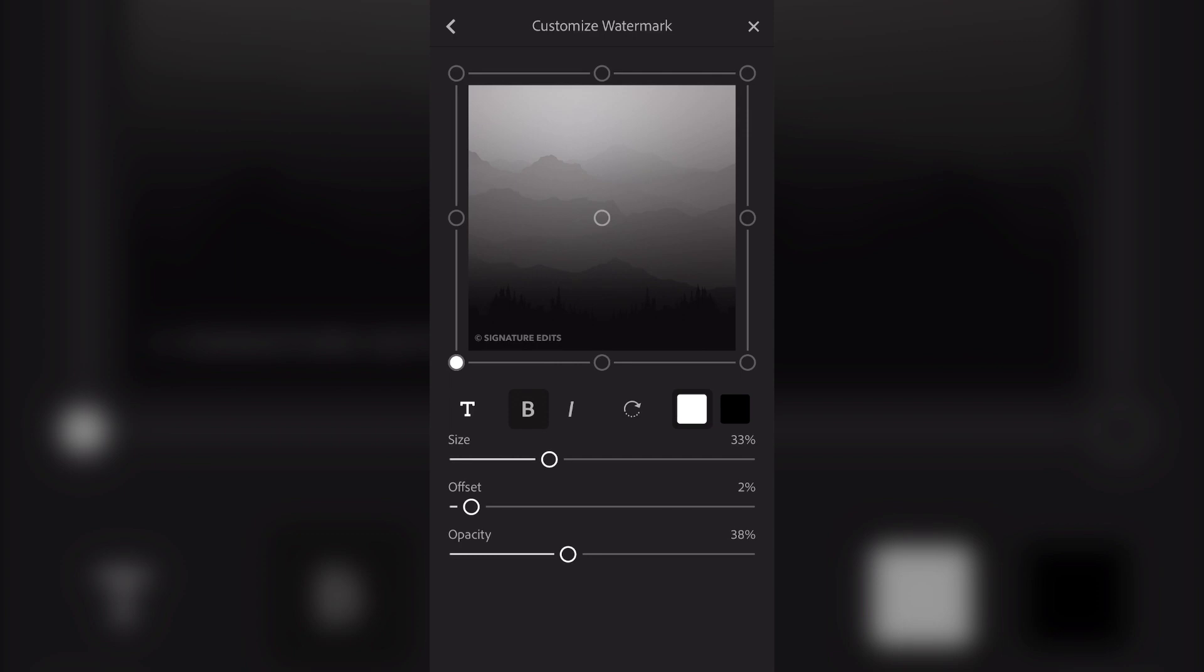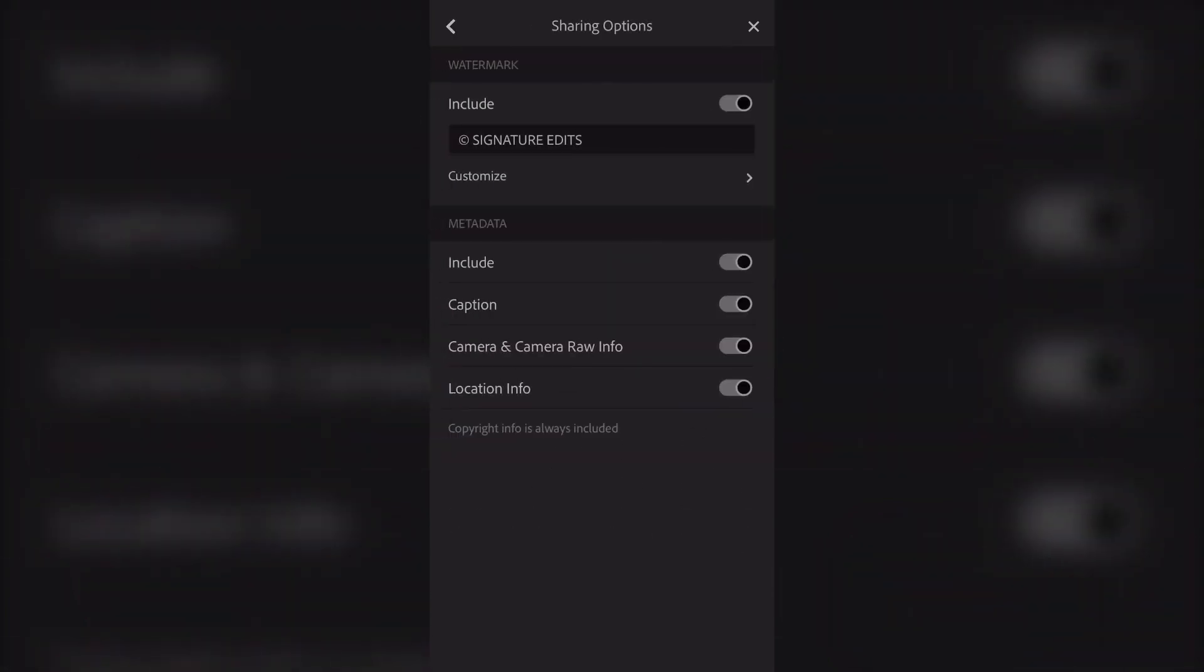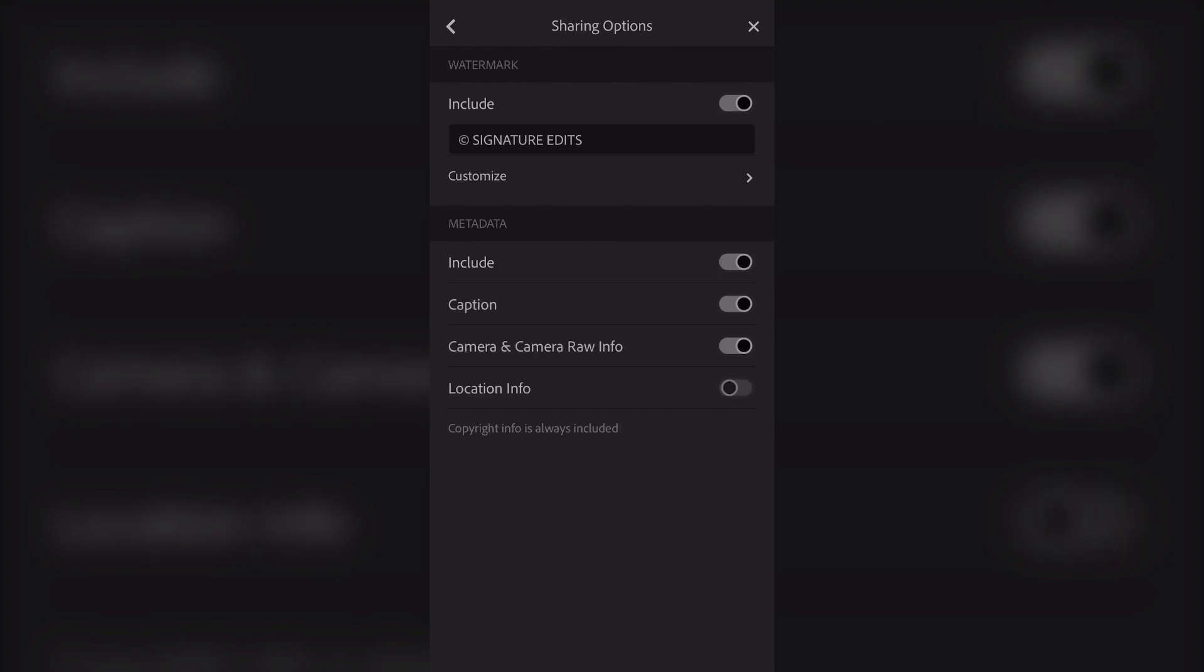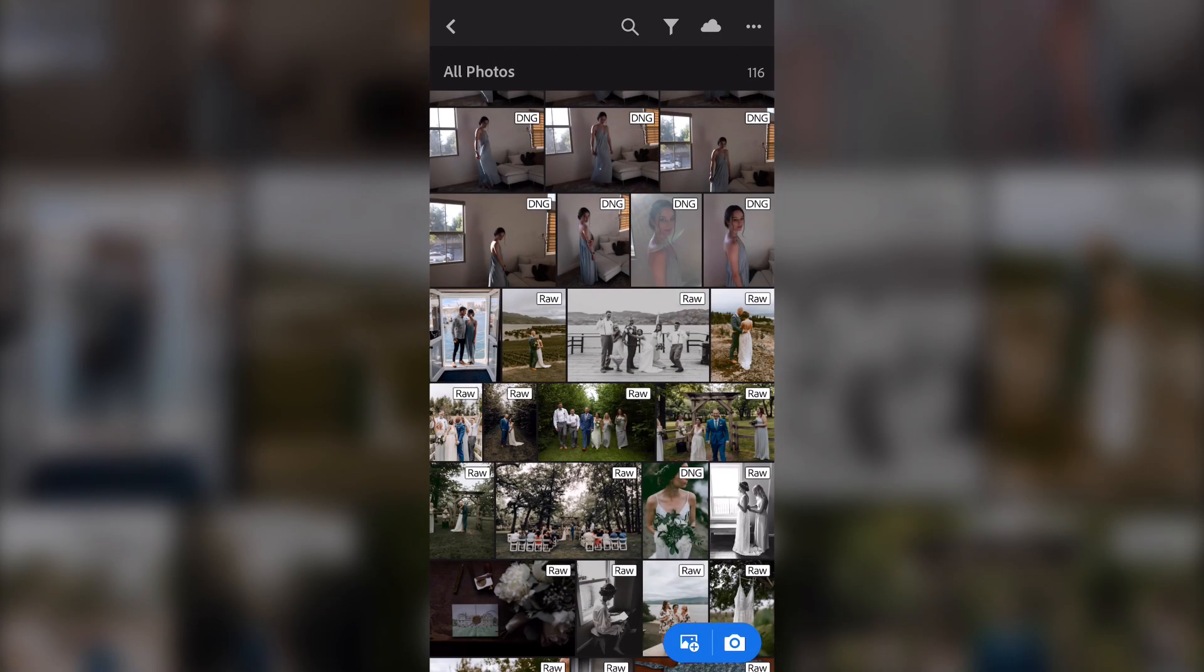Once you've done that, you simply hit the back arrow. And while you're there, you can select whether you want to include metadata in your photos. You can turn on and off things like the location info, what camera it was taken with, and any captions you might have added.